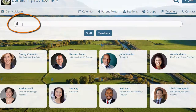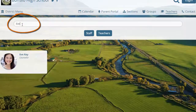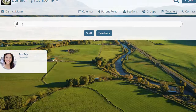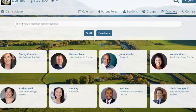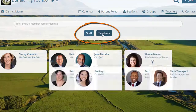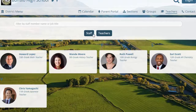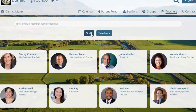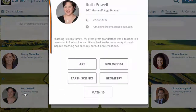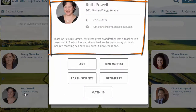Teacher and staff cards can be easily searched and filtered. Clicking on any name brings up that individual's profile card, complete with a photo, contact information, and personal statement.